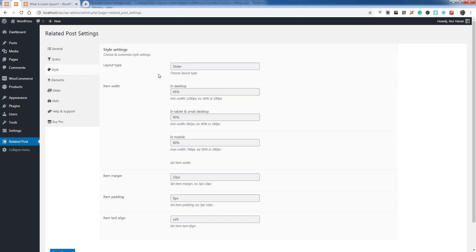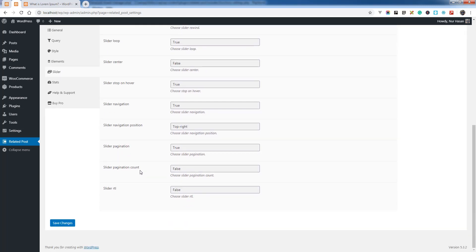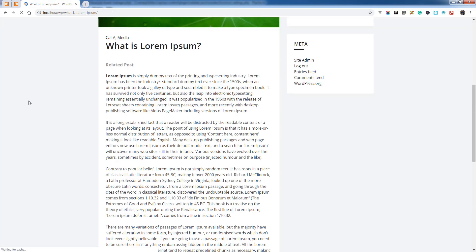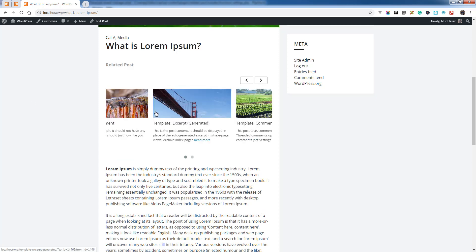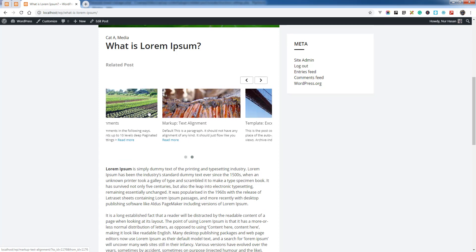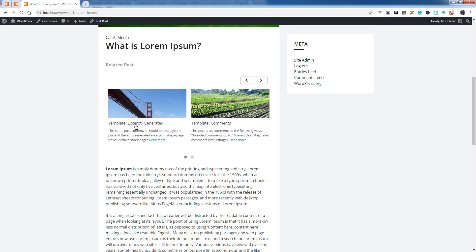You can customize the slider settings under the Slider tab, column settings, and other settings. Let's see the result. Here is the slider layout. You can still customize the elements and show thumbnail at bottom or extract post title anywhere.